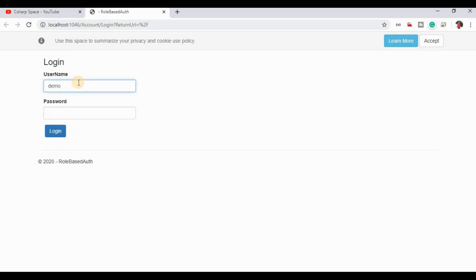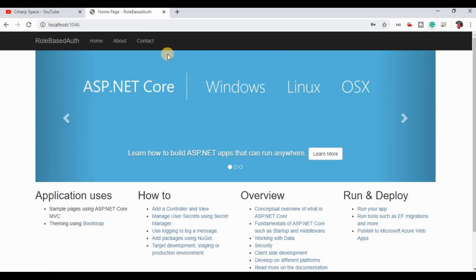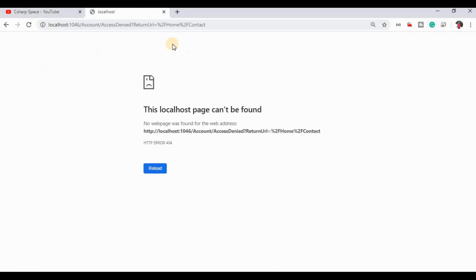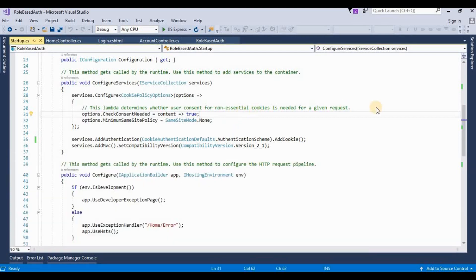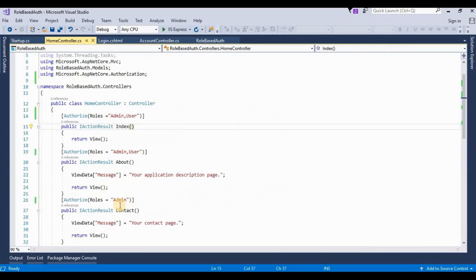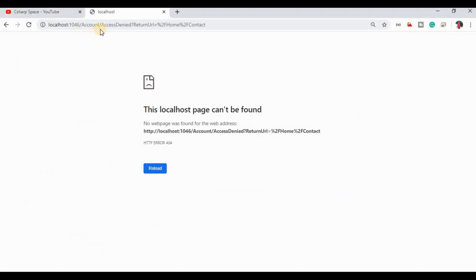Here I am logging in as user 'demo C', then clicking Login. If we access Home/Index, this is accessible. The About page is also accessible. But Contact is only accessible for admin, because we specified the Contact action for admin only. So this by default redirects to the Access Denied view in the account section.